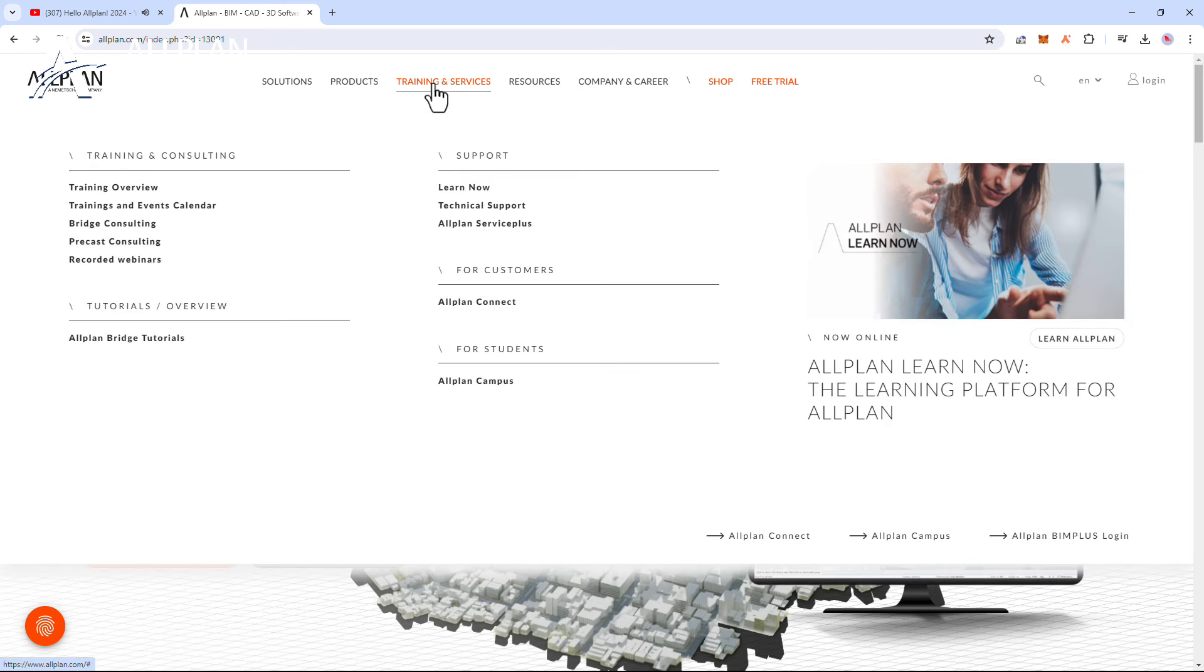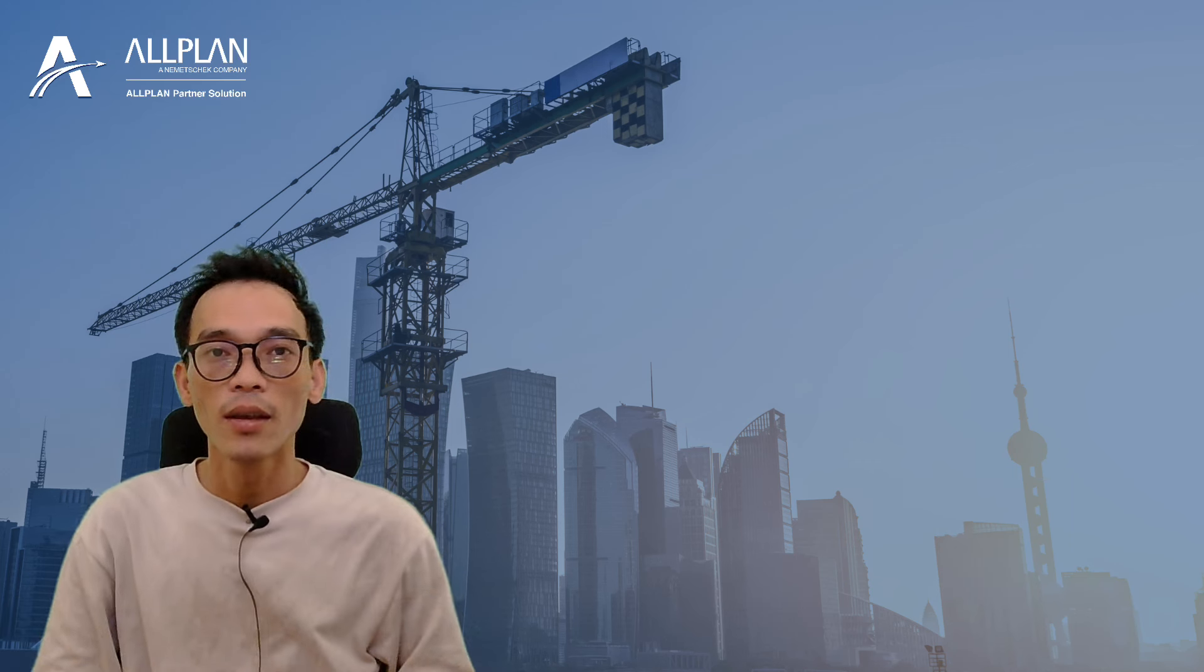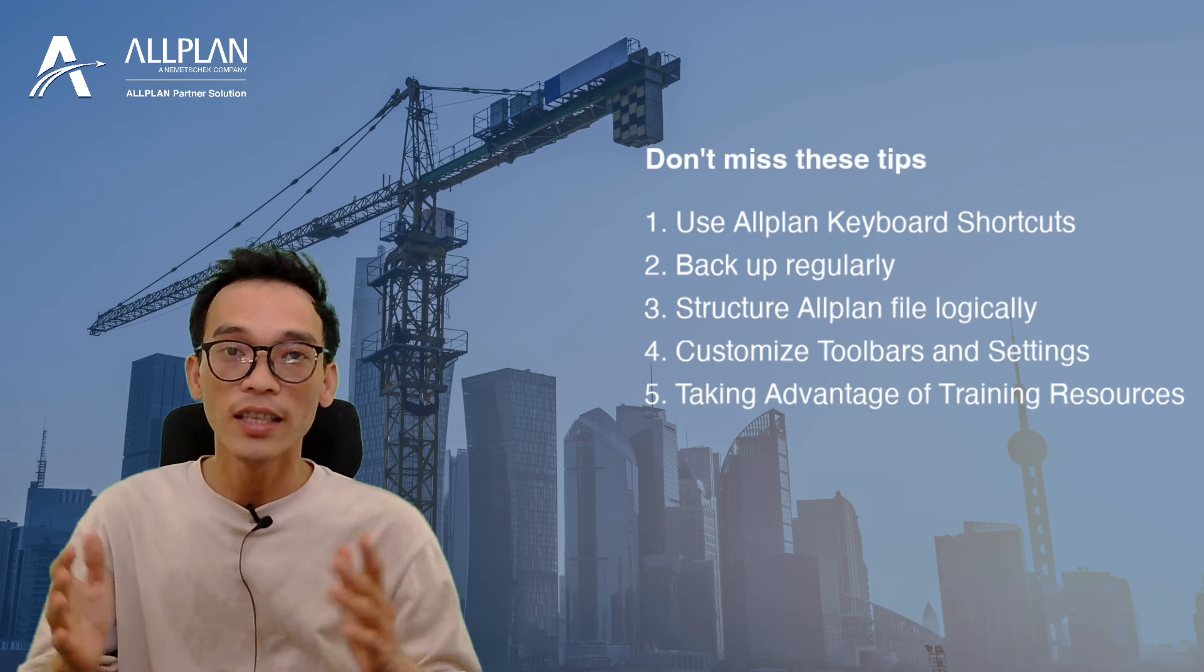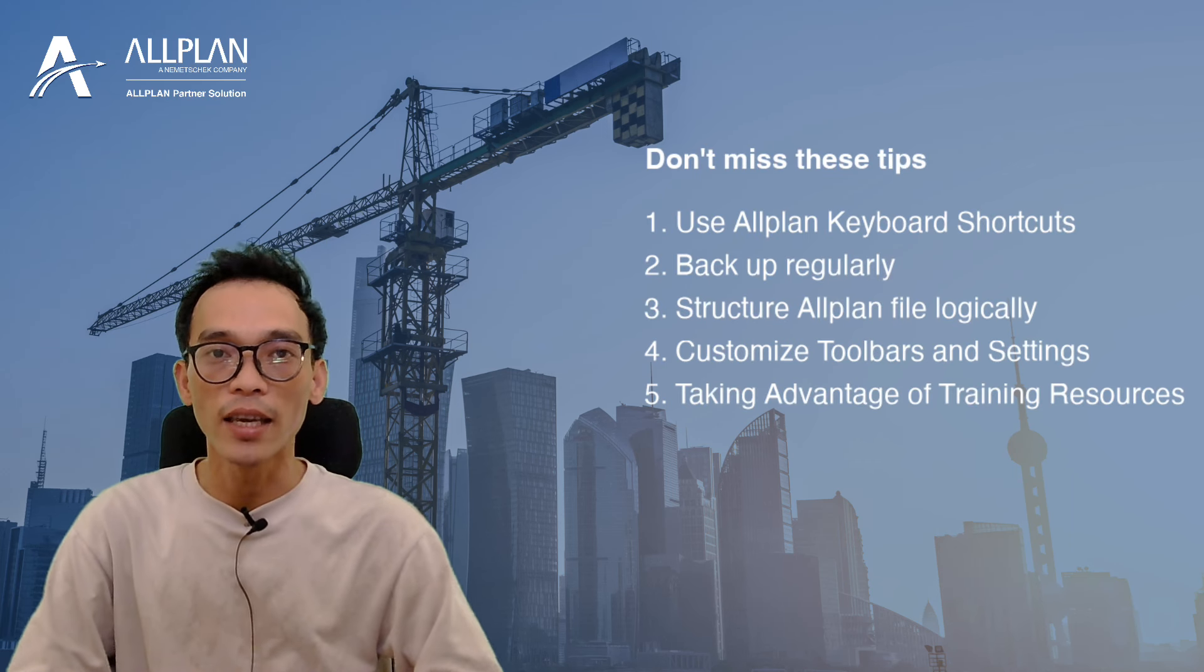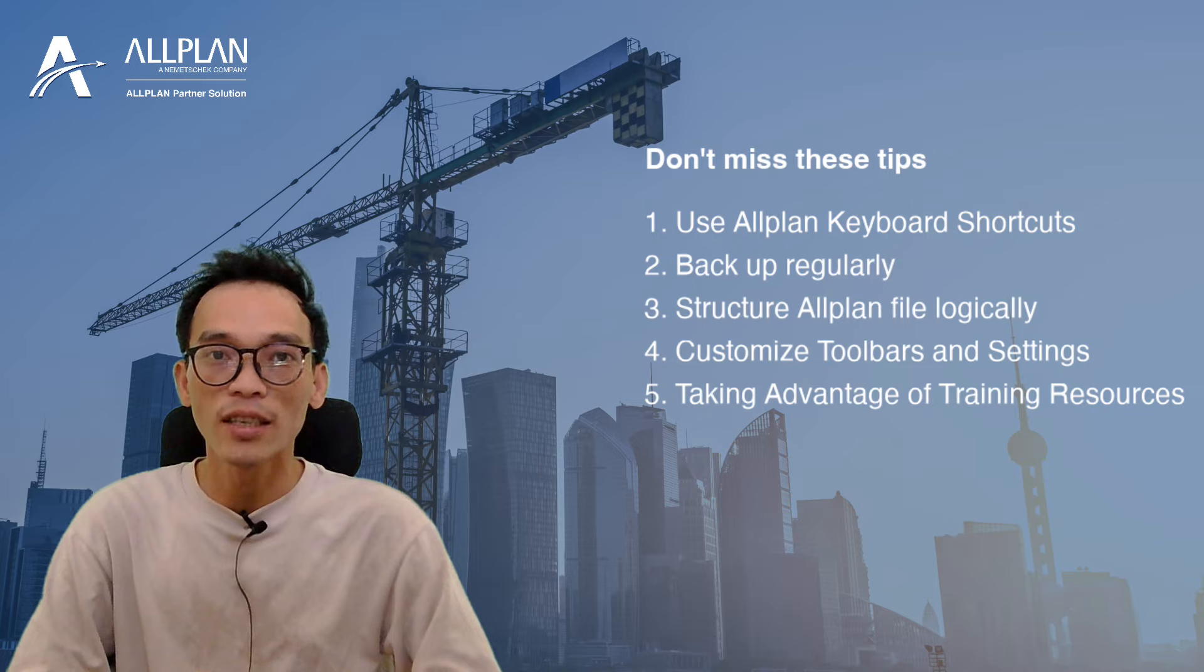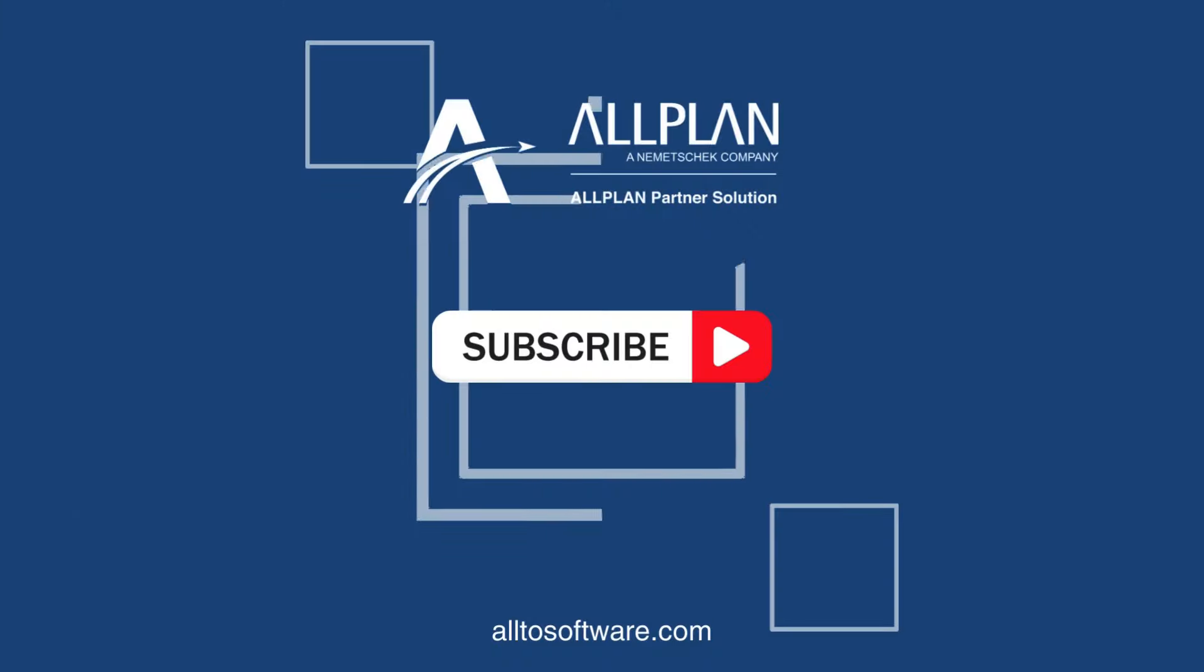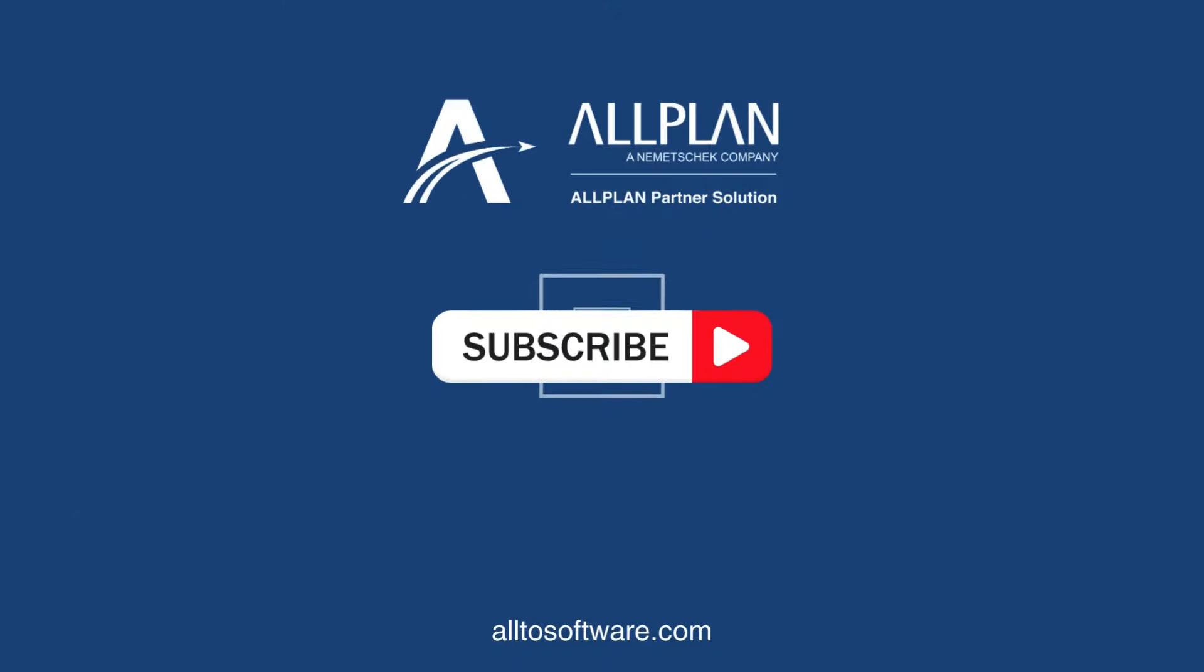Take advantage of these resources to unlock the full potential of Allplan. By avoiding these common mistakes, you'll be on your way to mastering Allplan software.